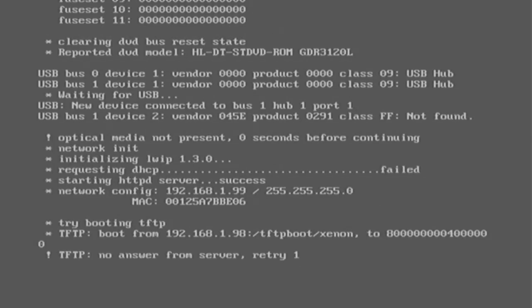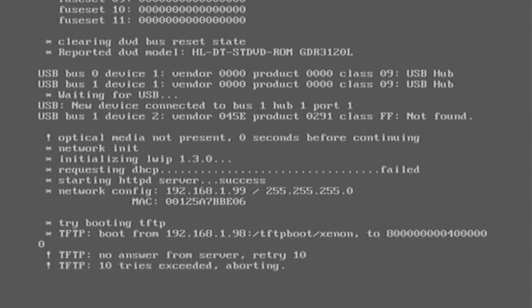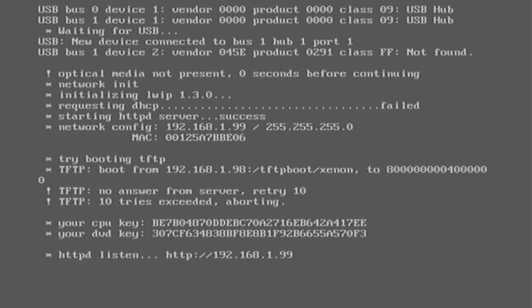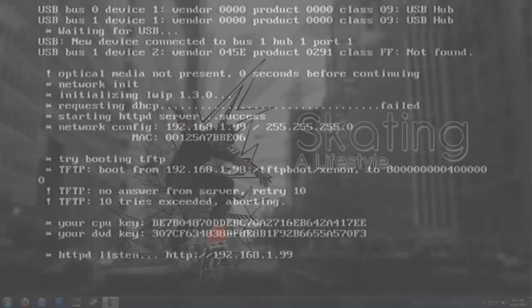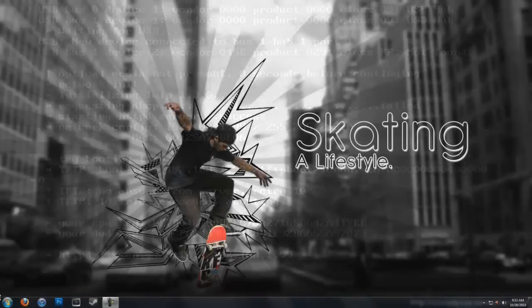It's going to show all this other stuff for now, but whenever it wants to go. So it's going to try, you know, FTPing. But yeah, see your CPU key is blah blah blah, your DVD key is blah blah blah.